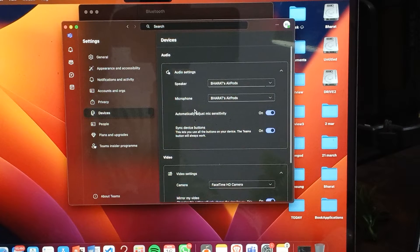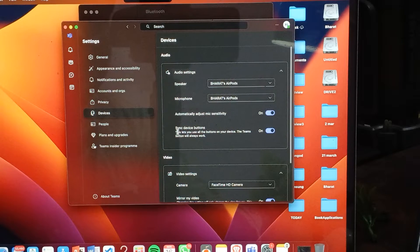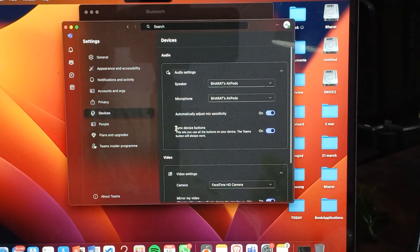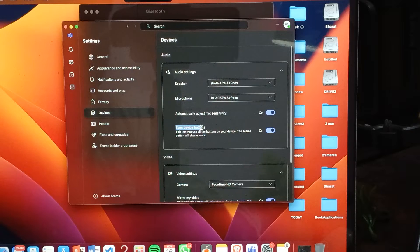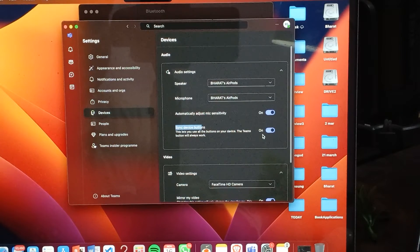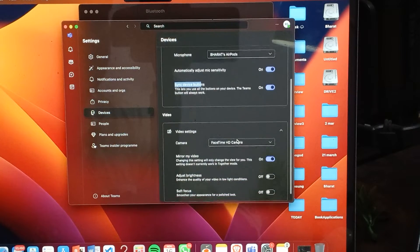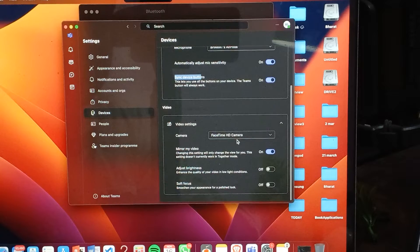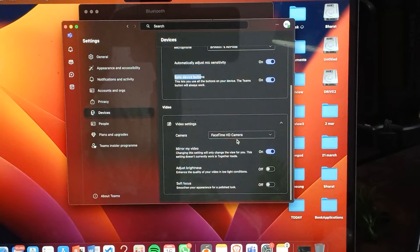Also make sure your Sync Device button is turned on. This will help with good synchronization between your buds and Bluetooth.